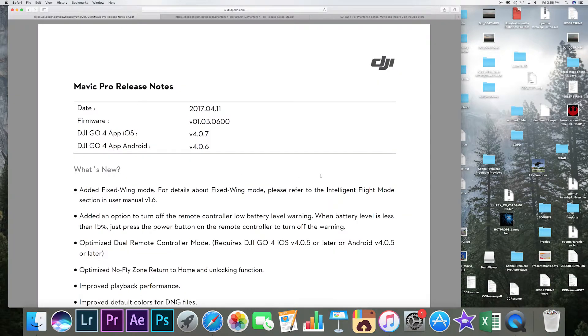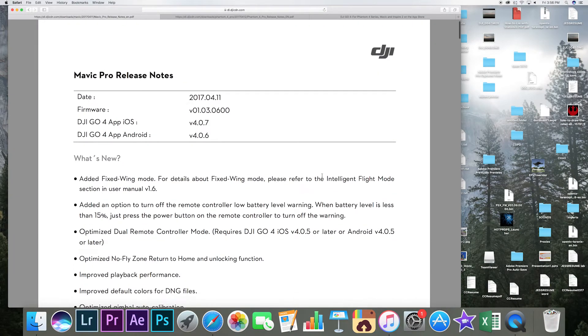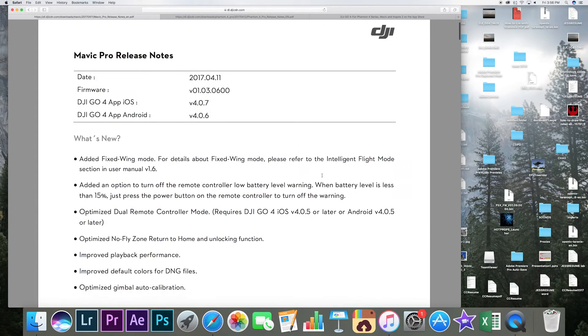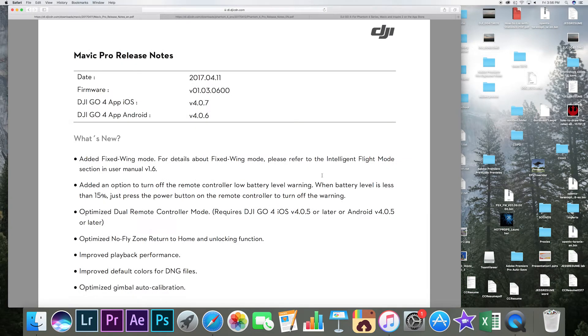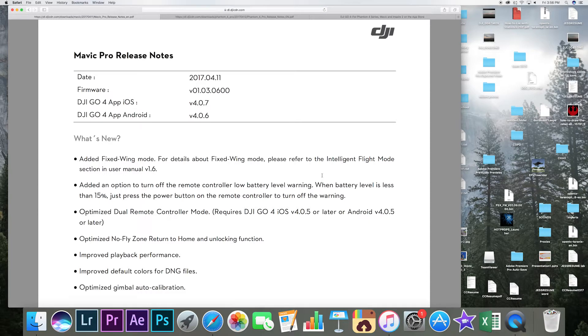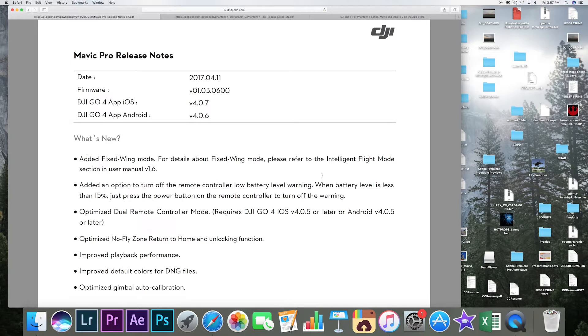Take a look at the Mavic Pro release notes. Of course the added fixed wing mode which I've seen videos on and it's kind of a 50/50 split, people either love it or hate it. I think it's pretty neat and it's going to lead us into the Spark being I think more of a maneuverable type of machine.